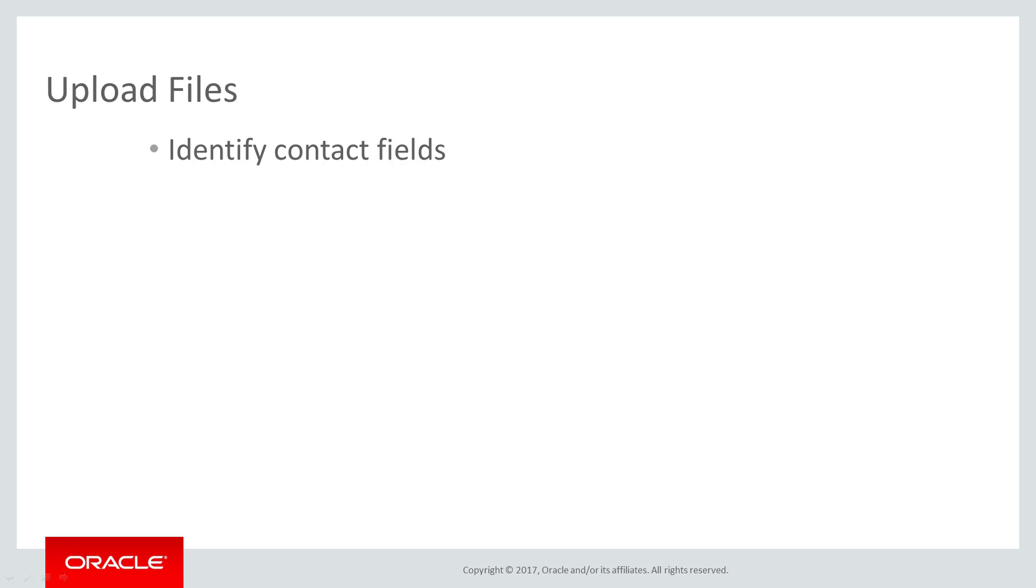In your upload file, you will first need to identify the Eloqua contact fields you are going to include. Whether you are using a text-based file or a spreadsheet, the first line or row should list these fields.